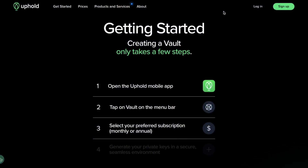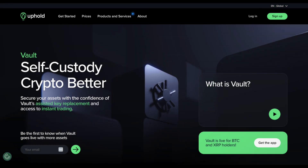Starting with vault is simple. With just a few taps on the Uphold mobile app, you're set up with a secure place for your digital currencies ready to trade, hold or convert as you see fit. And in this guide, we're going to walk you through everything you need to know to get started with the Uphold vault. So let's jump in.